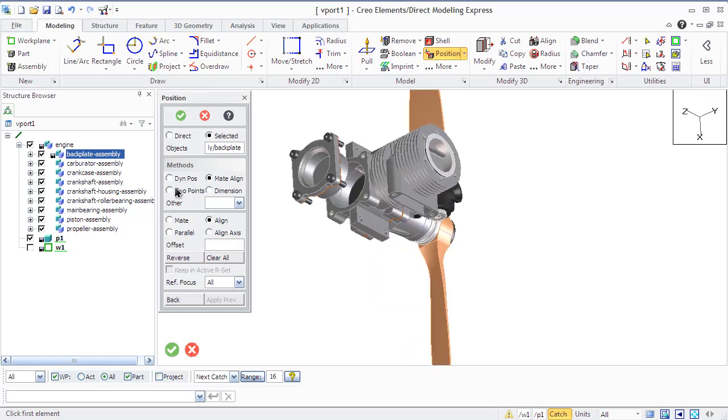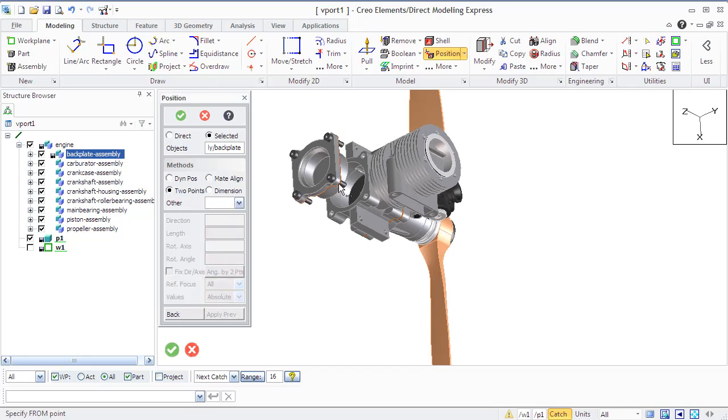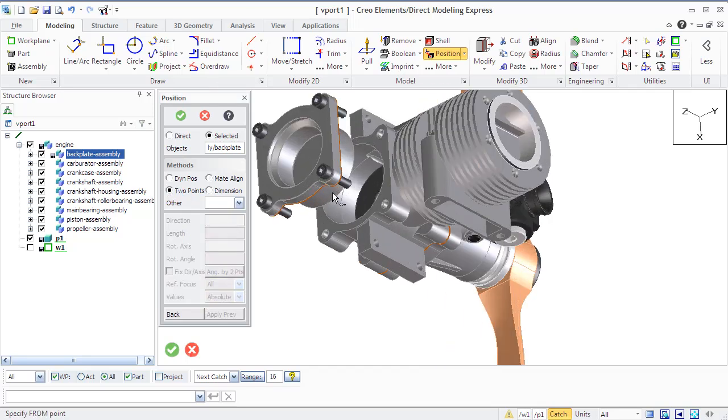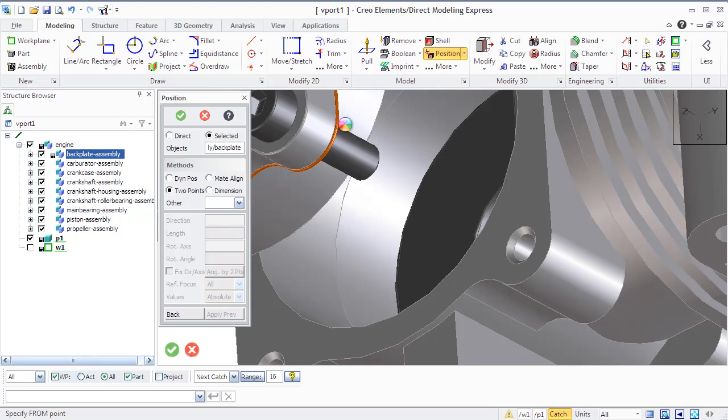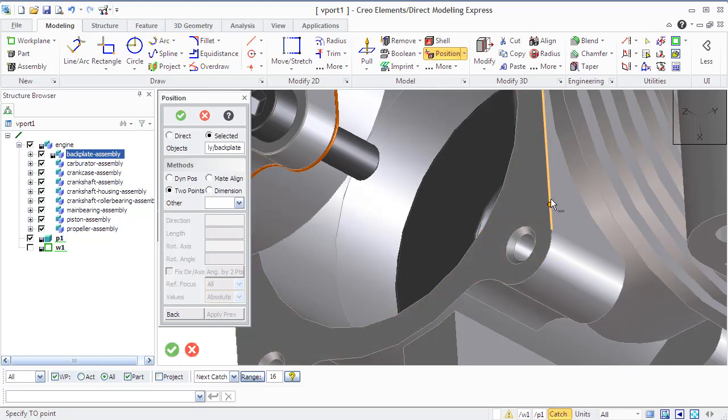Reverse option reverses the normal direction when you select mate, align or parallel. Clear all clears all options currently defined in this section of the dialog. Previously moved objects remain at their current position.